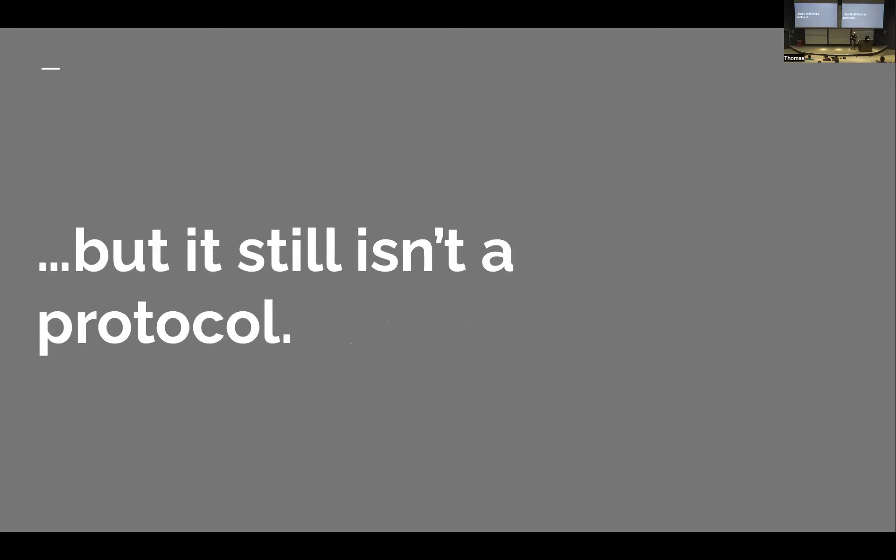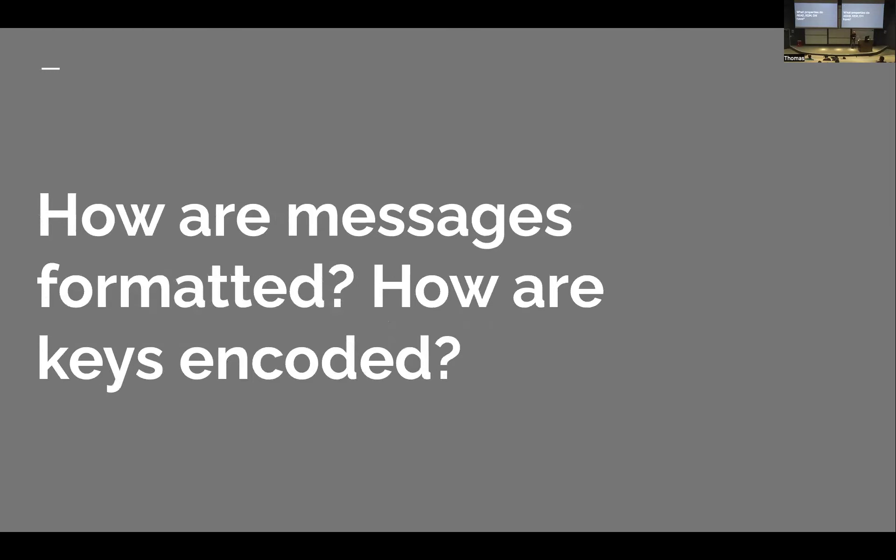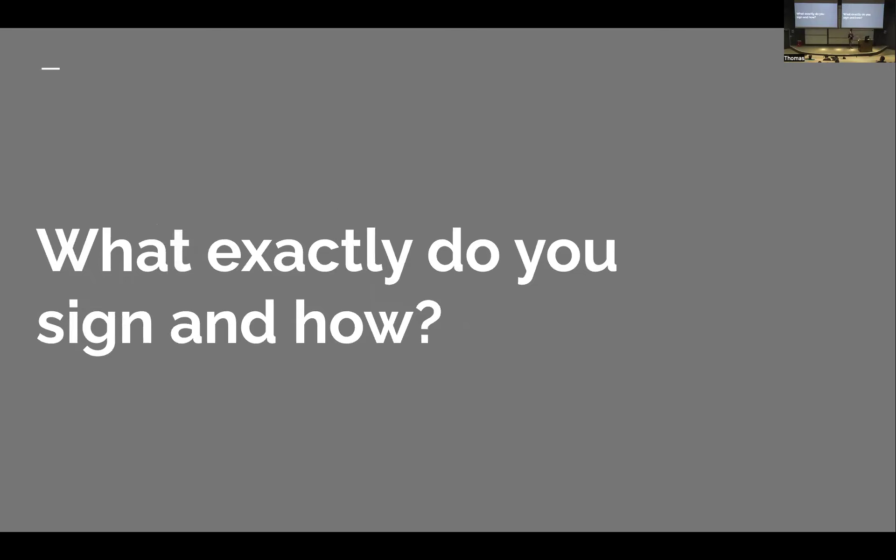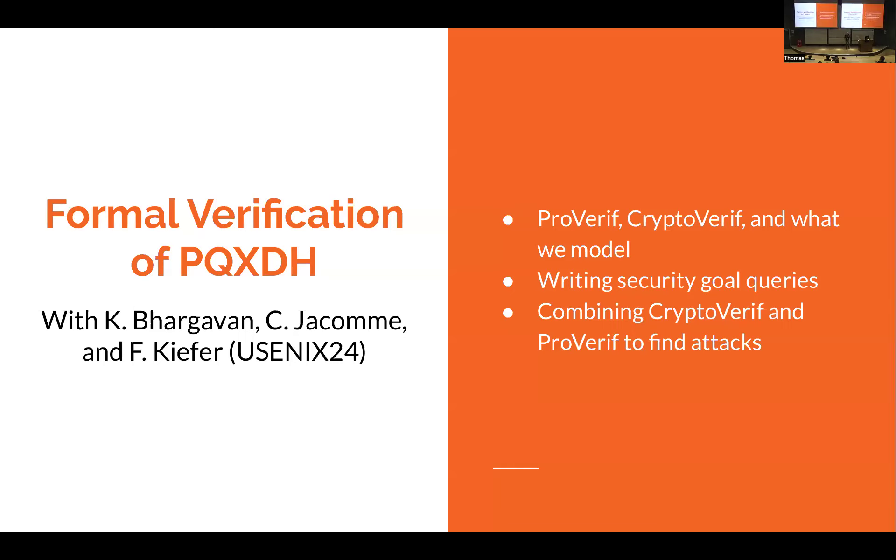So this looks like it achieves our goals. We didn't take away any of the Diffie-Hellman entropy. We left the structure of the protocol pretty much the same. We added post-quantum entropy. But still, even that sketch isn't really a protocol. What properties do all of our primitives have? How are the messages formatted? How are the keys encoded? What exactly do we sign and how do we sign it? These details really matter. We need specifics and we need proof, and this is where things start to get interesting. That's where formal verification is coming in.